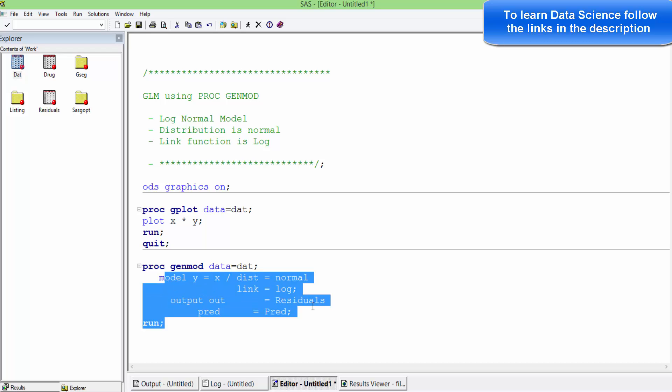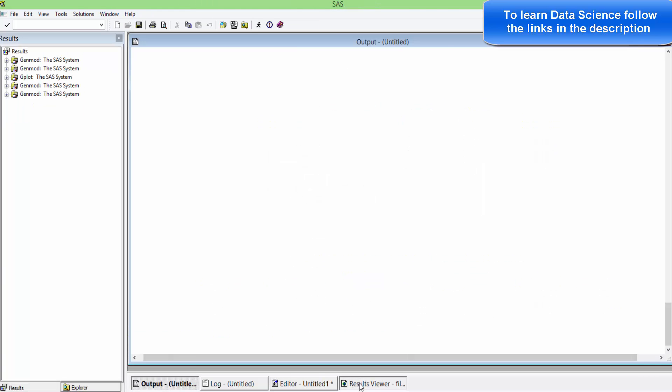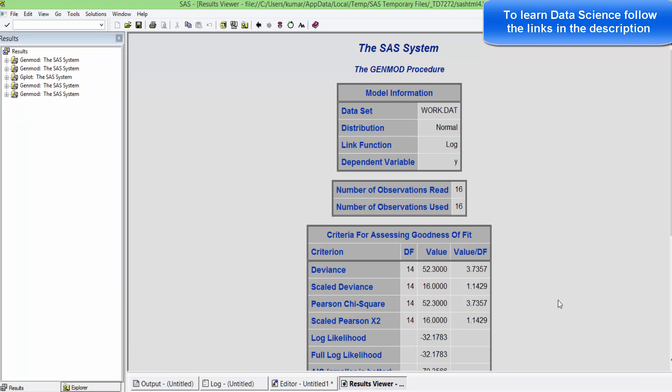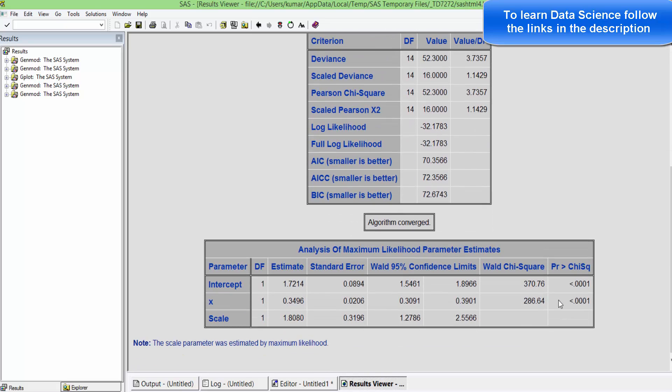Let us run this. When we run this, we will get results like this. We need to see what is the deviance, which is very important. We also need to see the convergence status and ensure that the algorithm has converged.